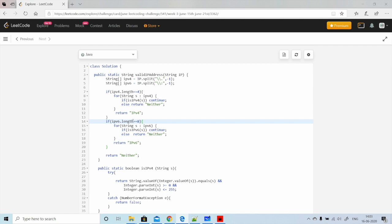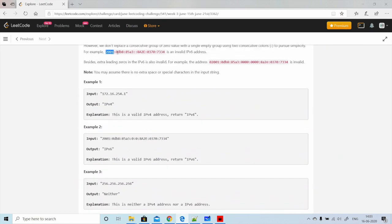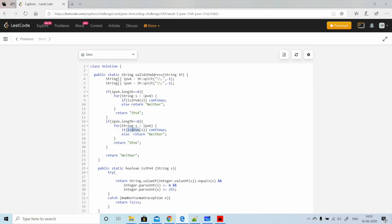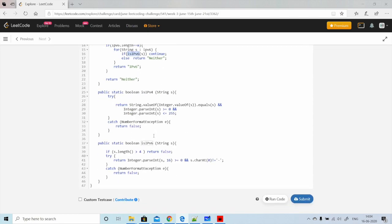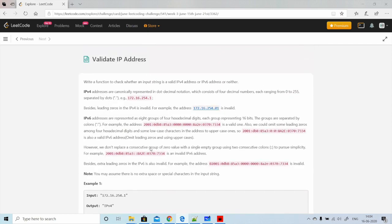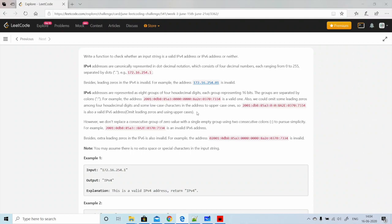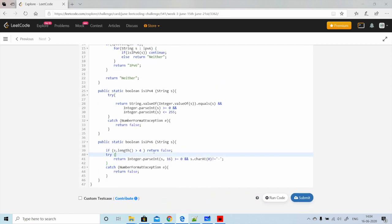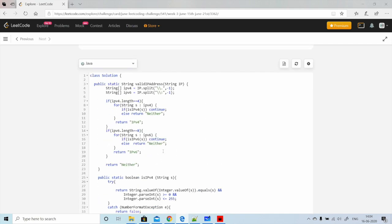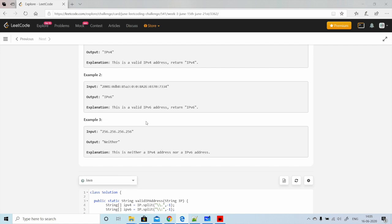The same logic is applied for IPv6. We first check whether the split result has a length of 8. If it is 8, we iterate over each group — such as '2001', 'db8', etc. — and call the isIPv6 method. In isIPv6, the first condition checks that the length of each group is between 1 and 4 characters, since each group can have at most four hexadecimal digits.